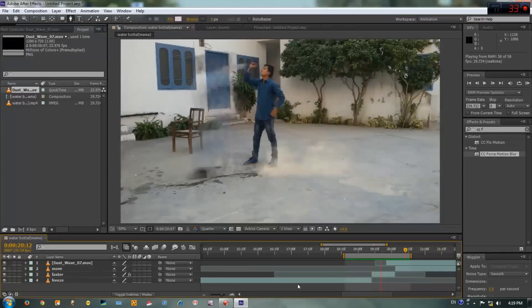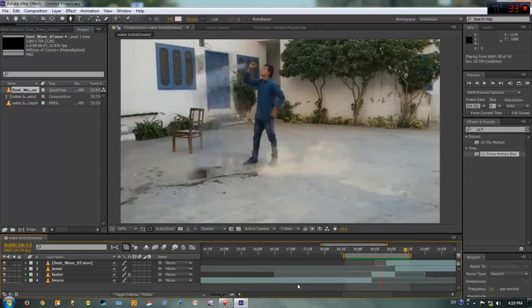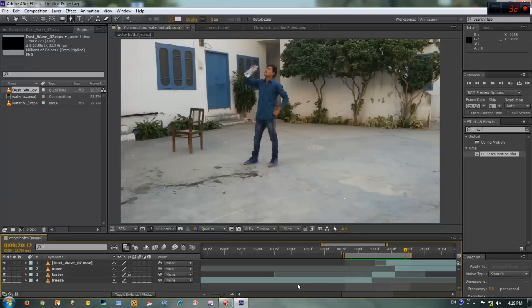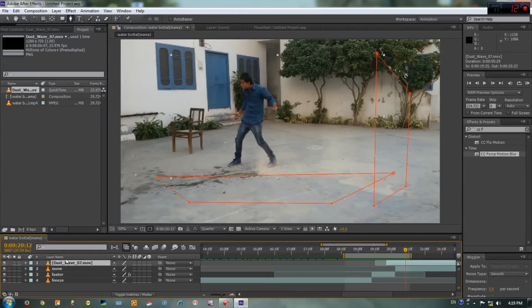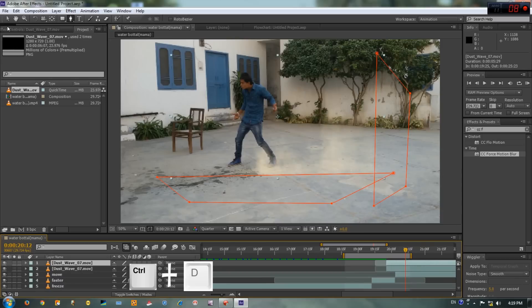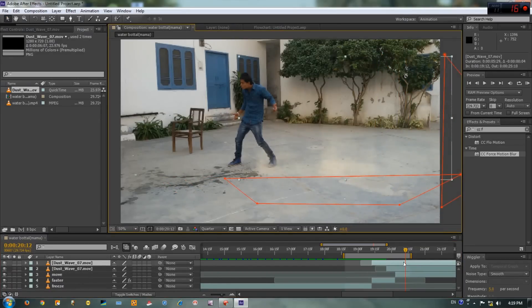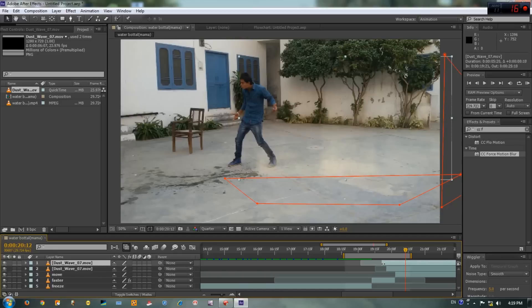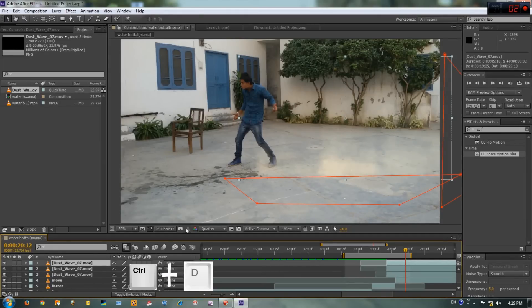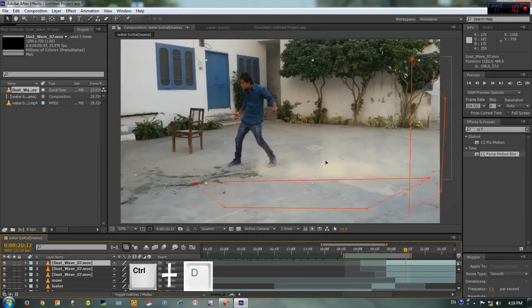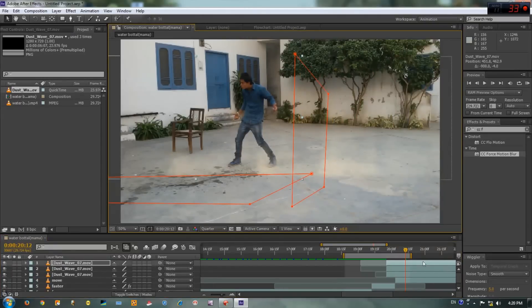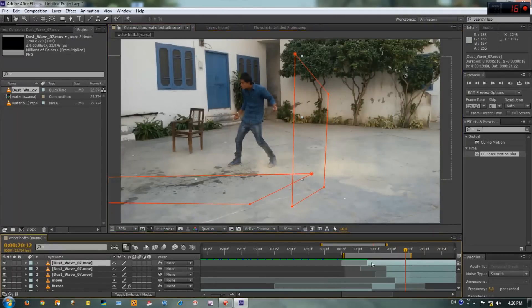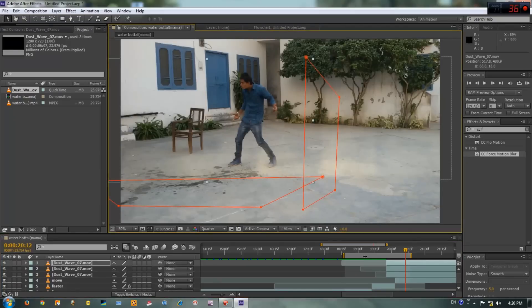Okay guys, this is looking much better than before, but if you want more and more dust you have to duplicate the layer. Select this tool and move it right there, randomize the time, cut the beginning. And duplicate the layer again and place it over there, then adjust the time, cut the beginning and let's preview.